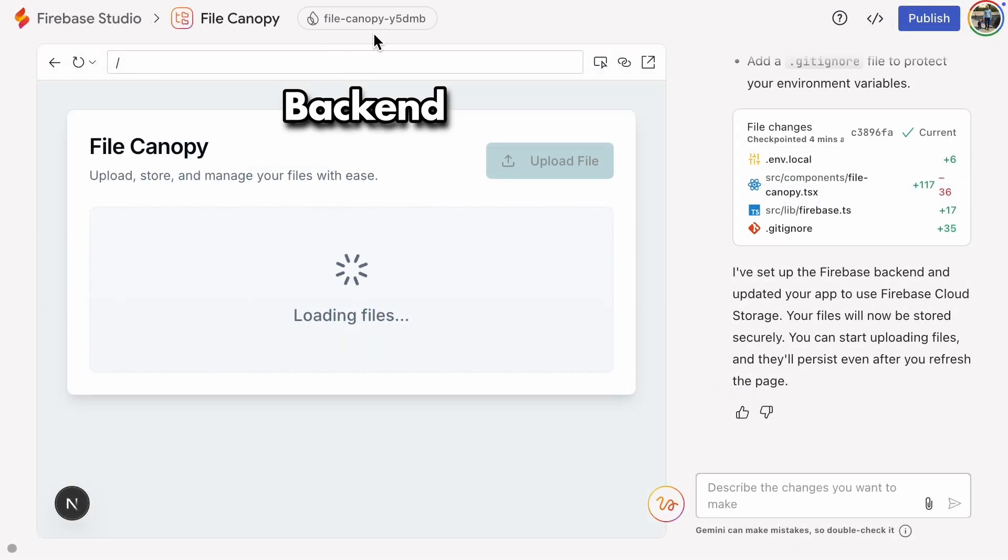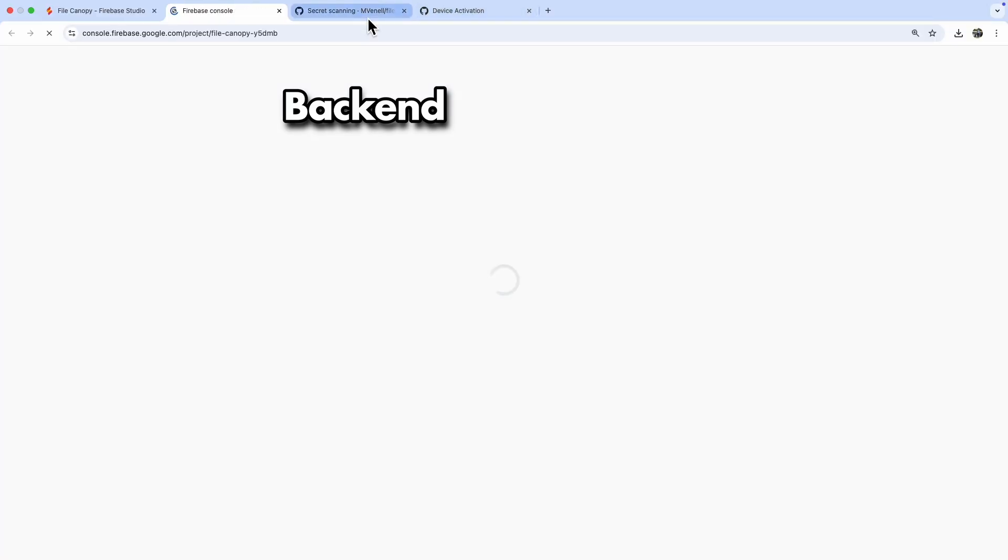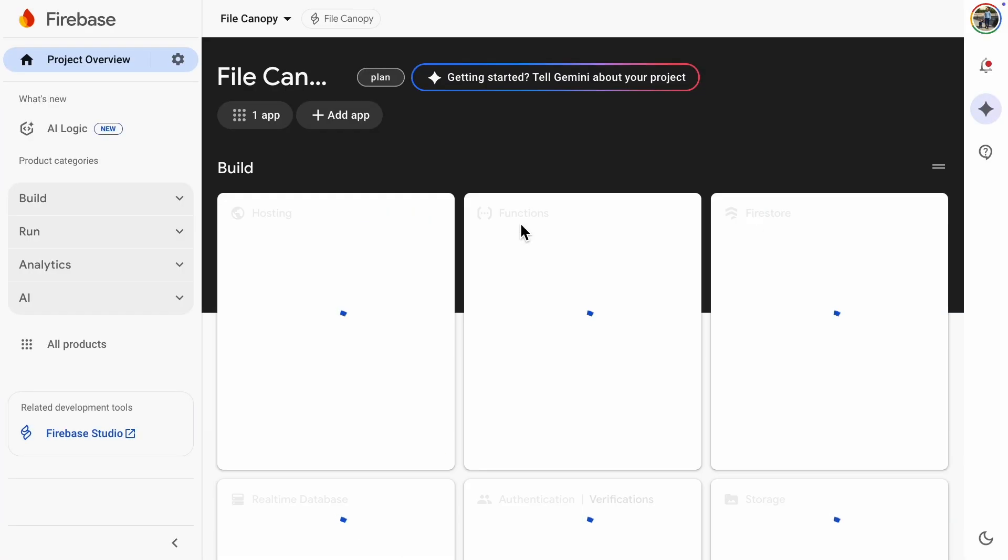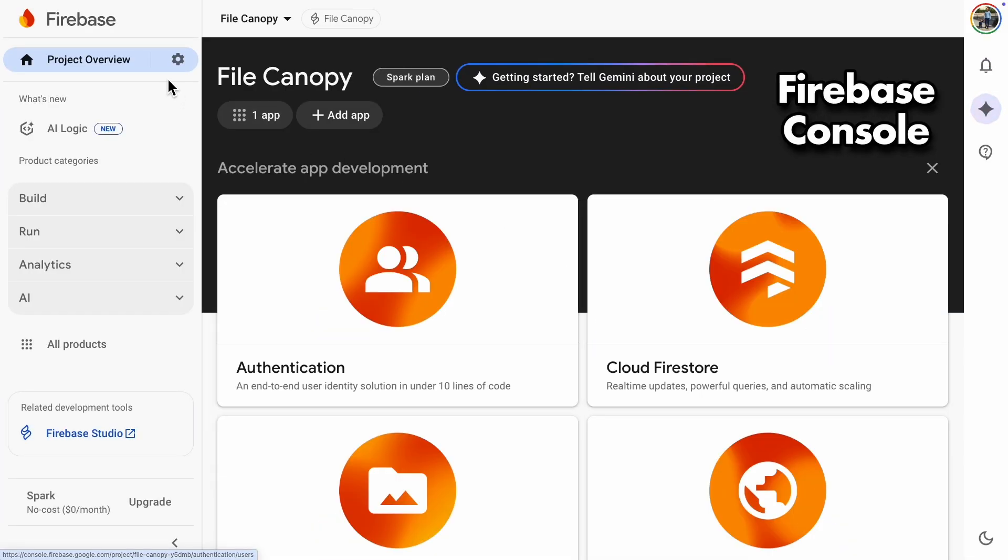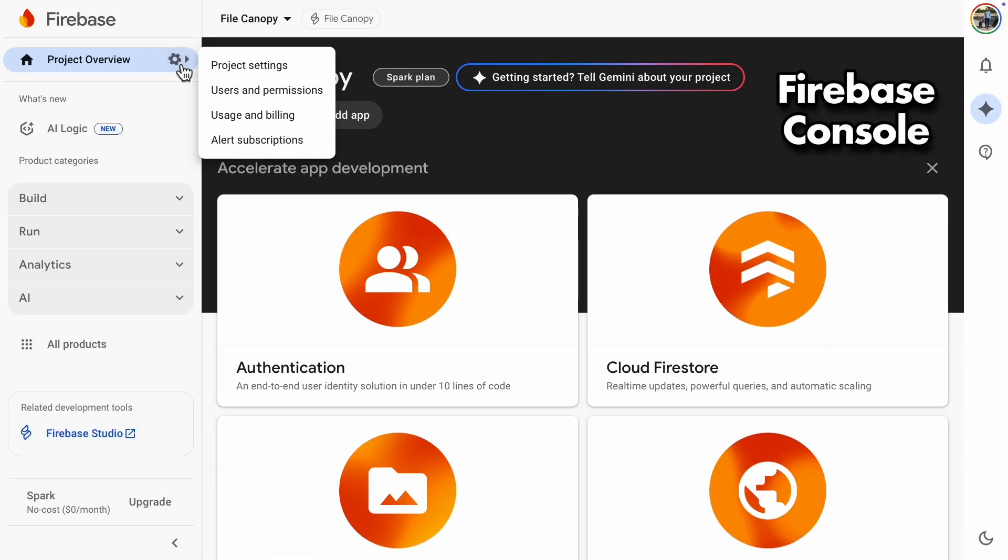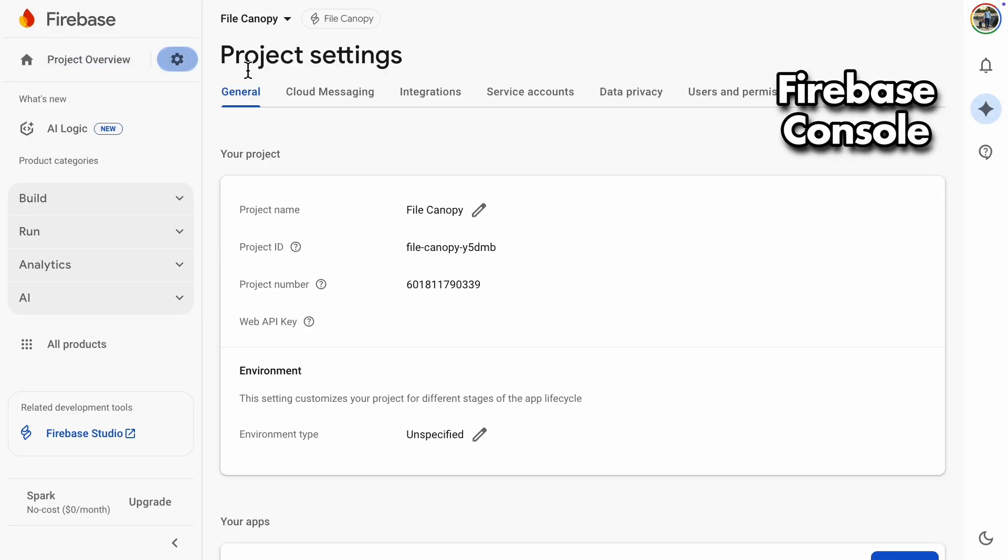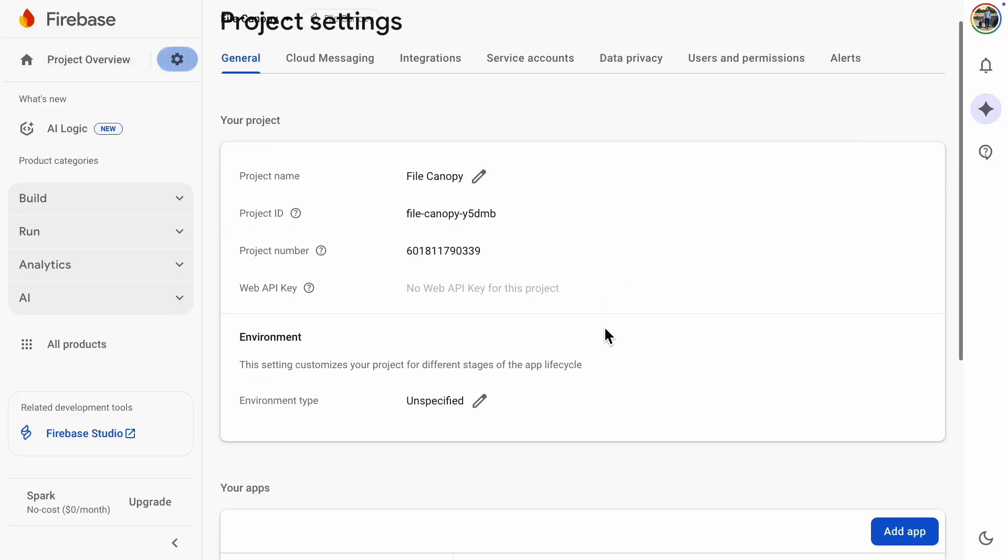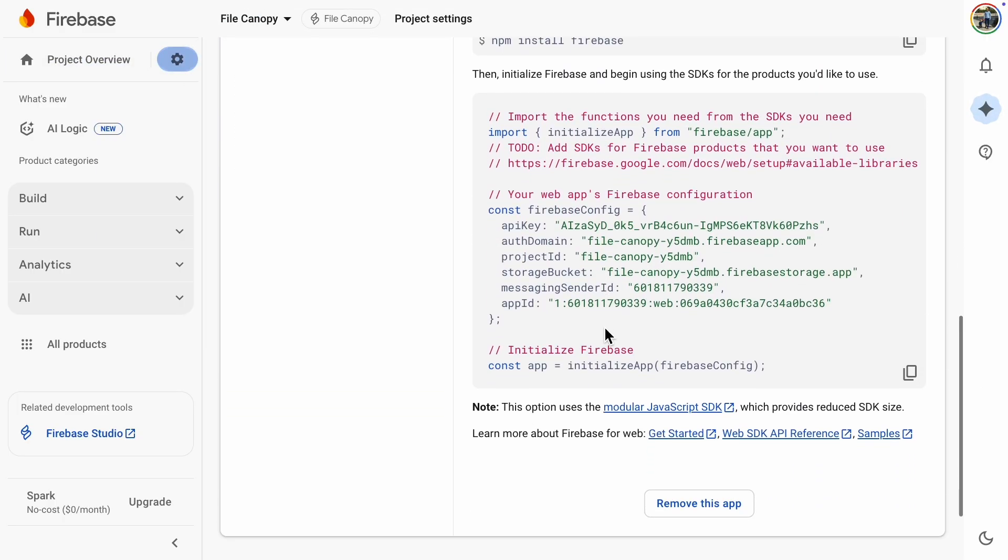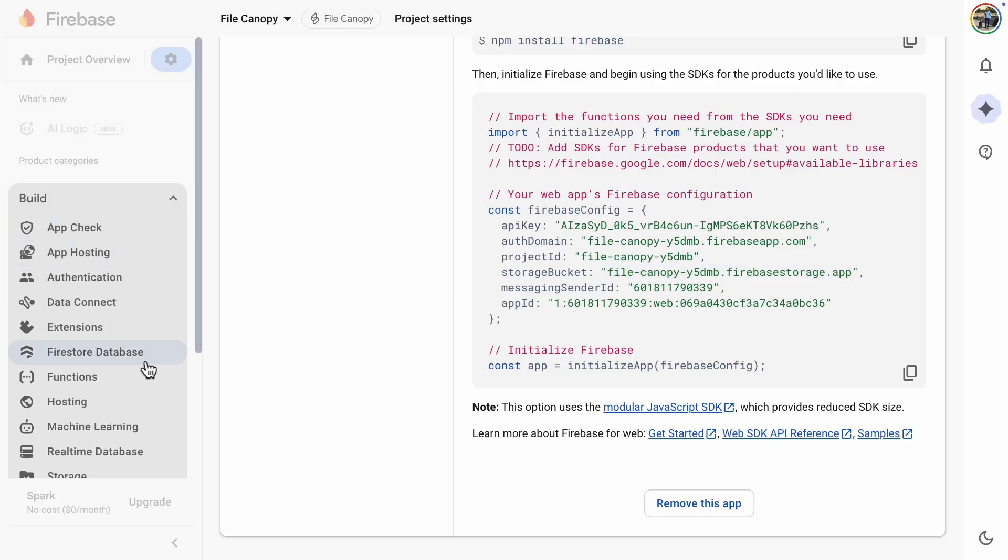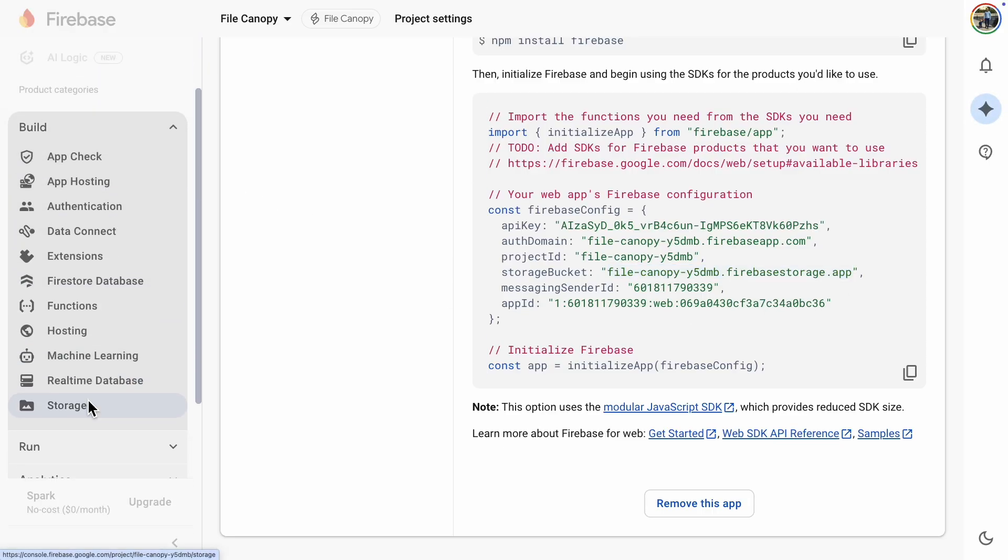Now, there's a button at the top of the screen that takes us to the Firebase console and the application's backend. If we go to project settings, we can see the backend configuration variables. The default storage bucket name is also there. Let's look at the storage configuration.